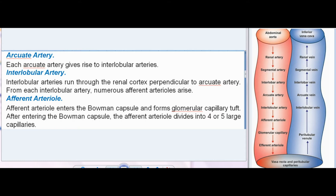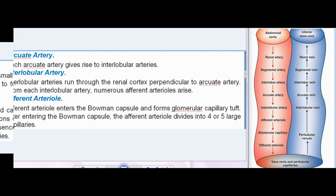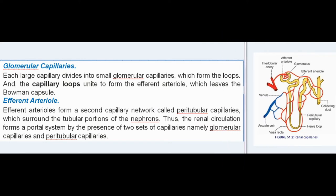Interlobular arteries run through the renal cortex perpendicular to the arcuate artery. From each interlobular artery, numerous afferent arterioles arise. The afferent arteriole enters the Bowman's capsule and forms a glomerular capillary tuft. After entering the Bowman's capsule, the afferent arteriole divides into four or five large capillaries, and each large capillary divides into small glomerular capillaries which form loops.